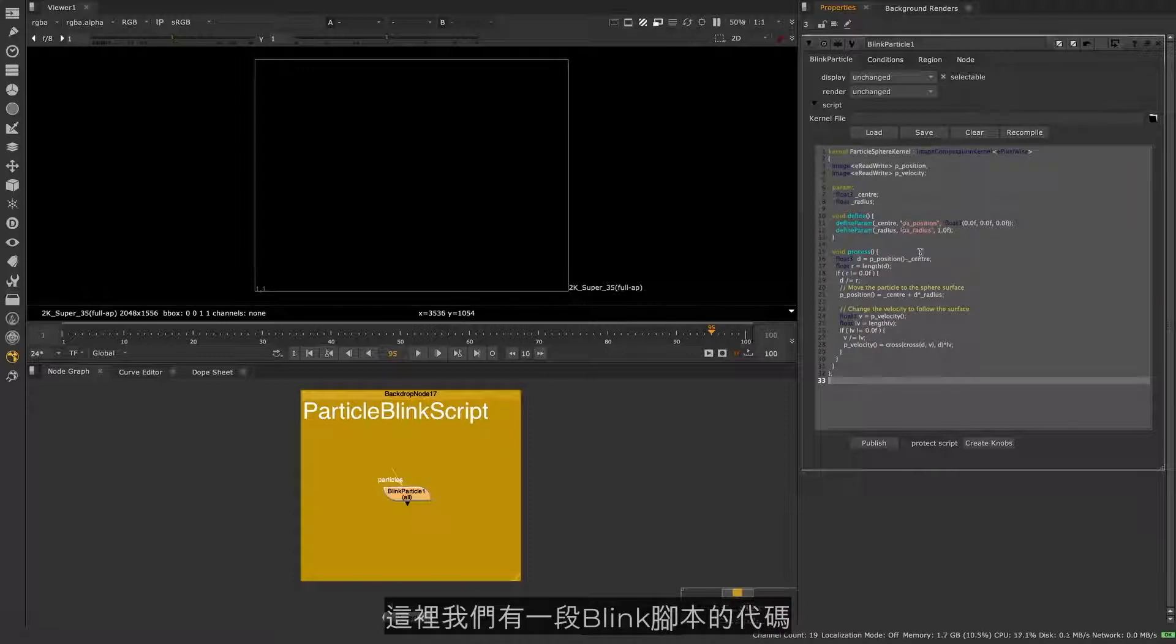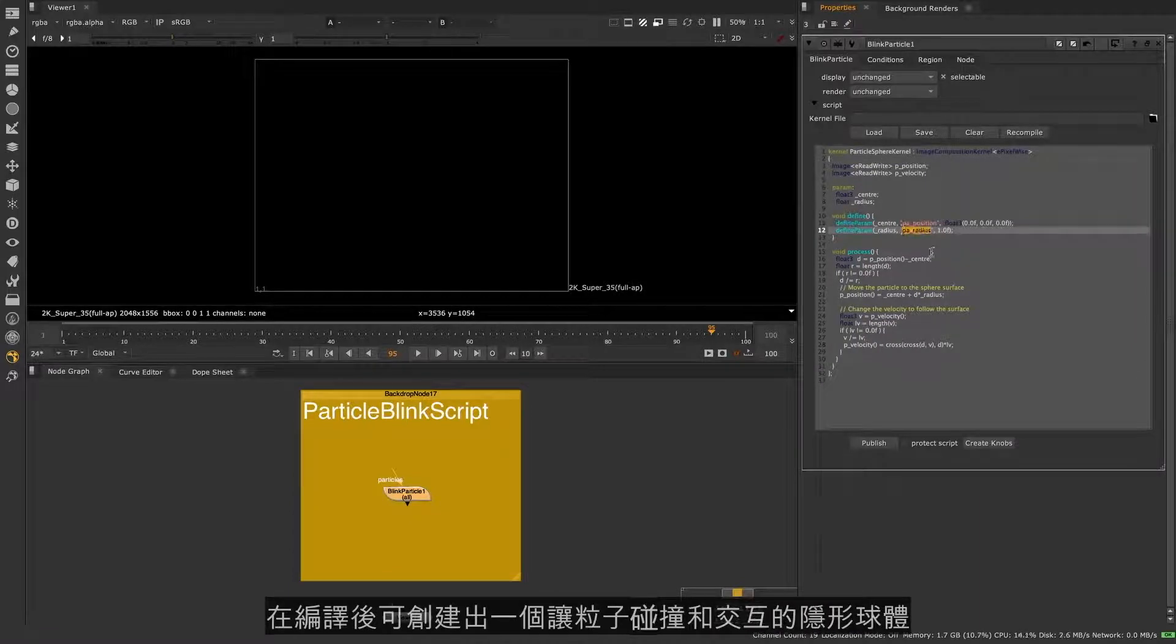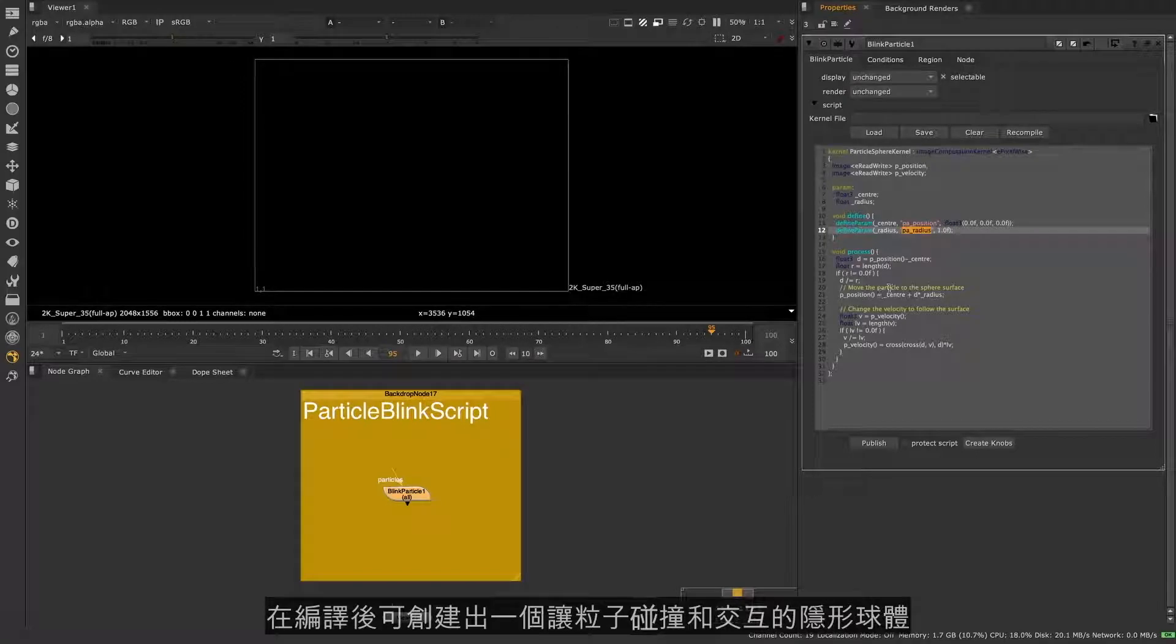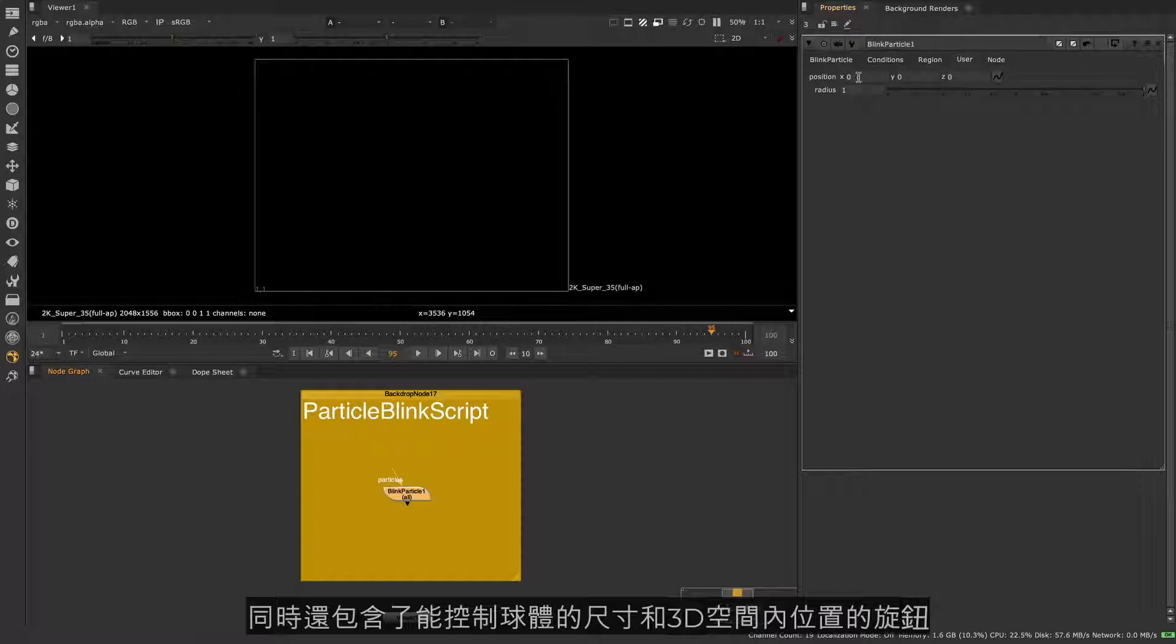Here we have an example piece of Blink Script code that when compiled will create an invisible sphere for particles to collide and interact with, along with some knobs to control the sphere's size and position in 3D space.